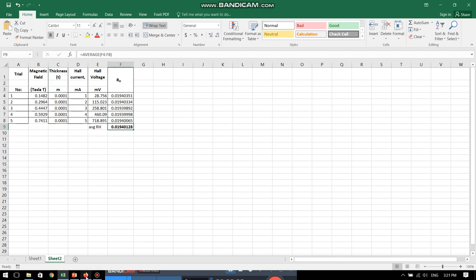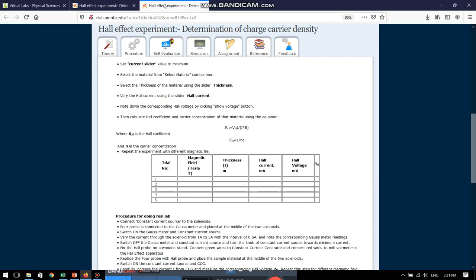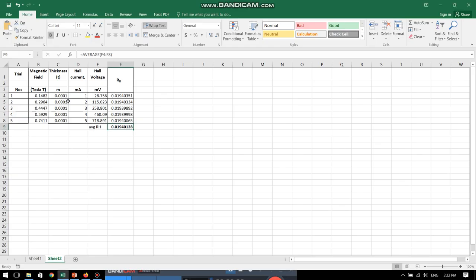Now, if I go back to the formula part, this is the formula for calculating the Hall coefficient. Vh is the Hall voltage. T is the thickness of the sample. I is the Hall current. V is the magnetic field generated. All these values are already available to us from our experimental data. So, when we put them into the formula, we can very easily get the value of Hall coefficient.